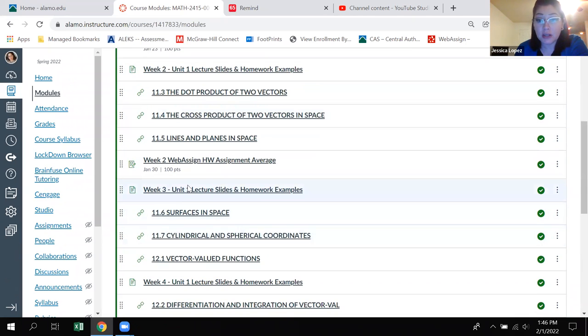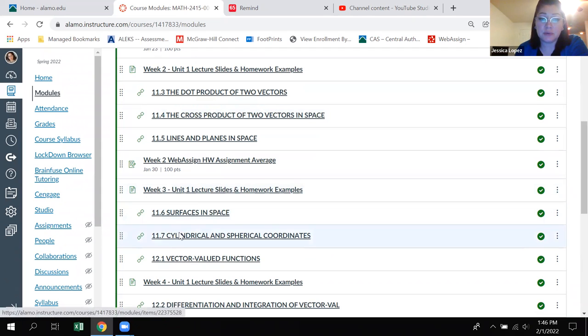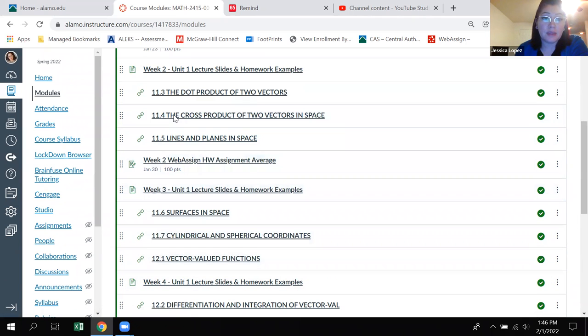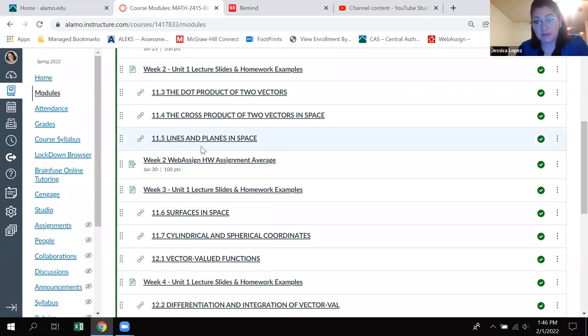We are currently in week three. So I highly recommend that you're working on 11.6, 11.7 and 12.1 for your week three grade. Then that was one thing is how to navigate in the course. You should be in your modules view.